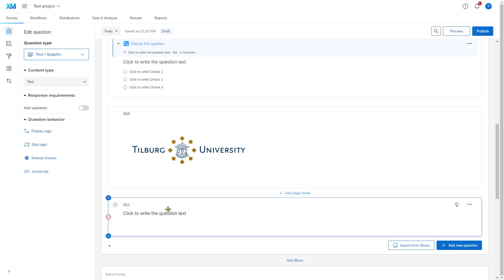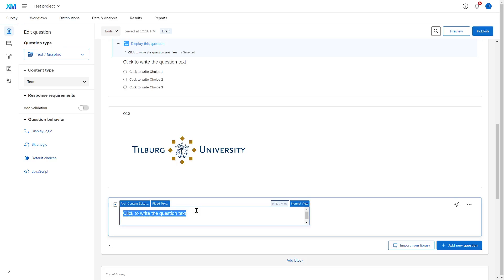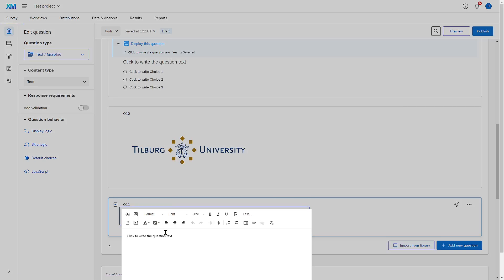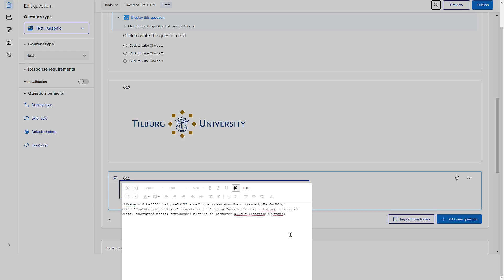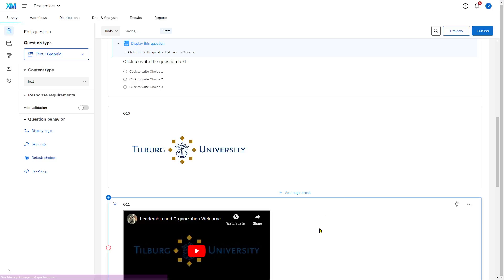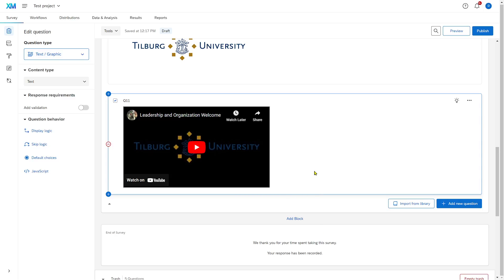Go back to your Qualtrics survey, select the text, and click on Rich Content Editor. In the Rich Content Editor, click on the little symbol called Source, and paste the embed text you copied from YouTube. There you go — now you have a video in your survey.